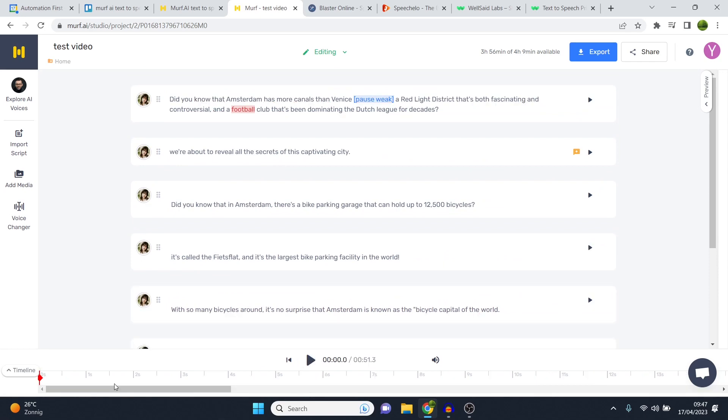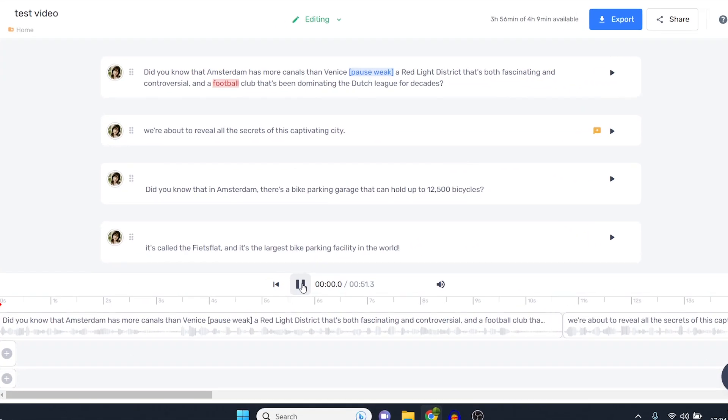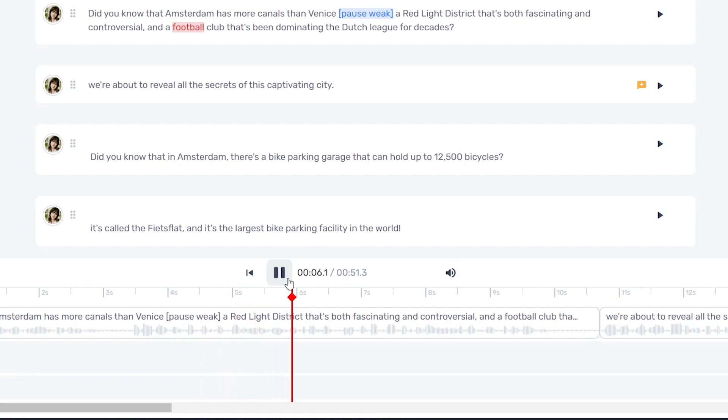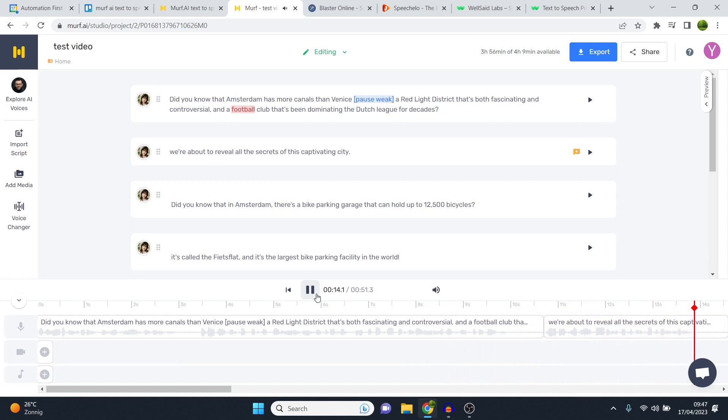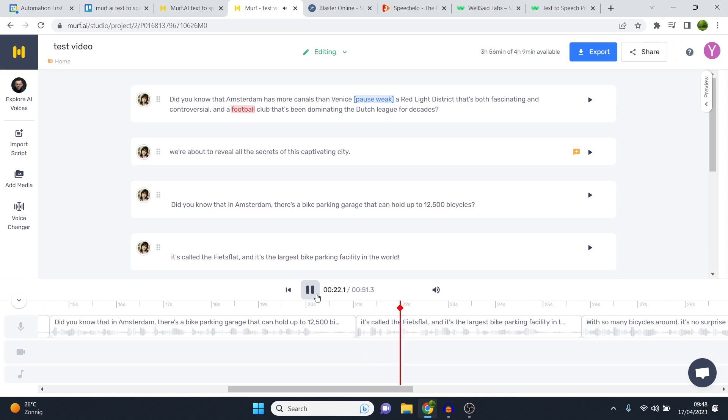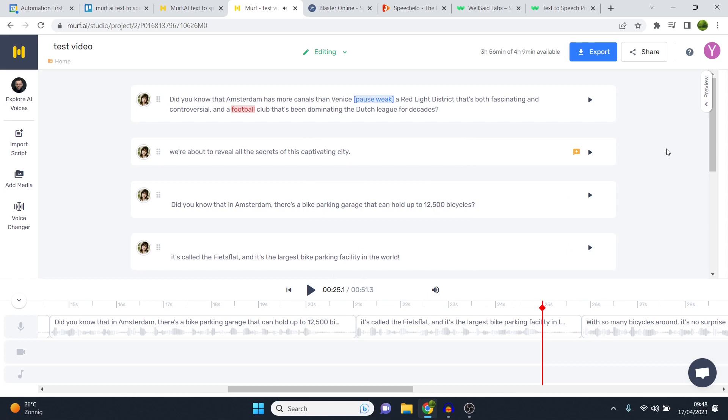And there we go. If I now play it and I'll open the timeline, we can read along with the voiceover. Did you know that Amsterdam has more canals than Venice? A red light district that's both fascinating and controversial and a football club that's been dominating the Dutch league for decades. We're about to reveal all the secrets of this captivating city. Did you know that in Amsterdam there's a bike parking garage that can hold up to 12,500 bicycles? It's called the Fietsflat, and it's the largest bike parking facility in the world. All right, so that's something we just created.